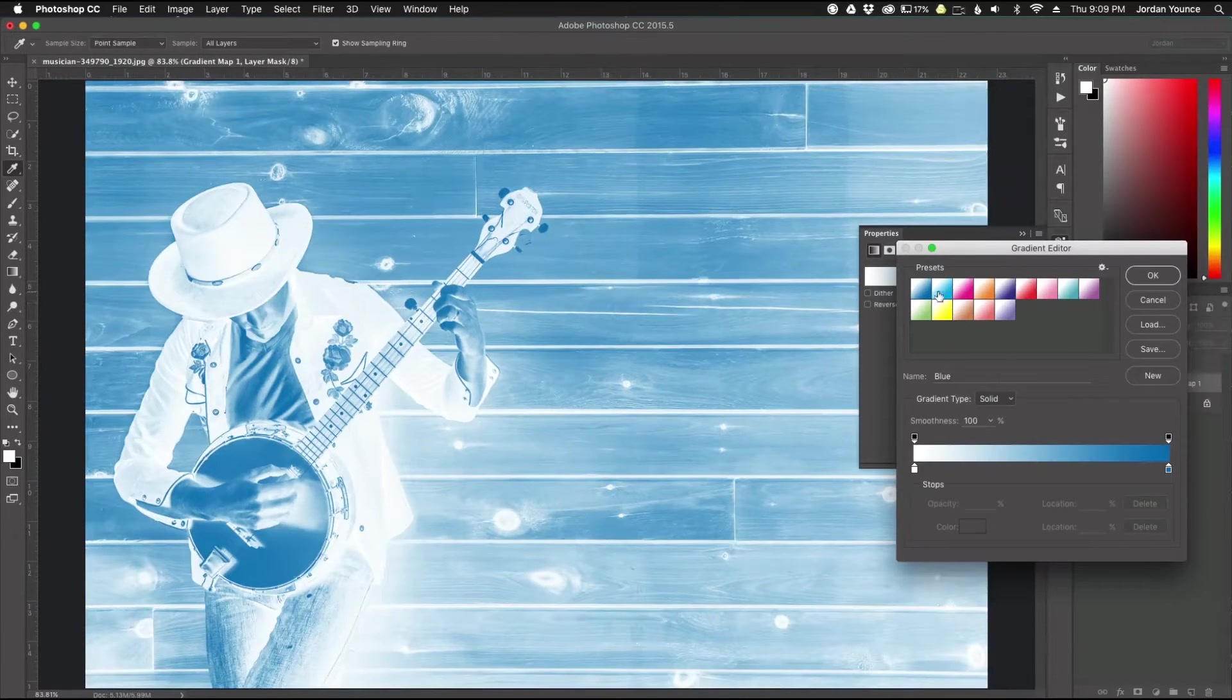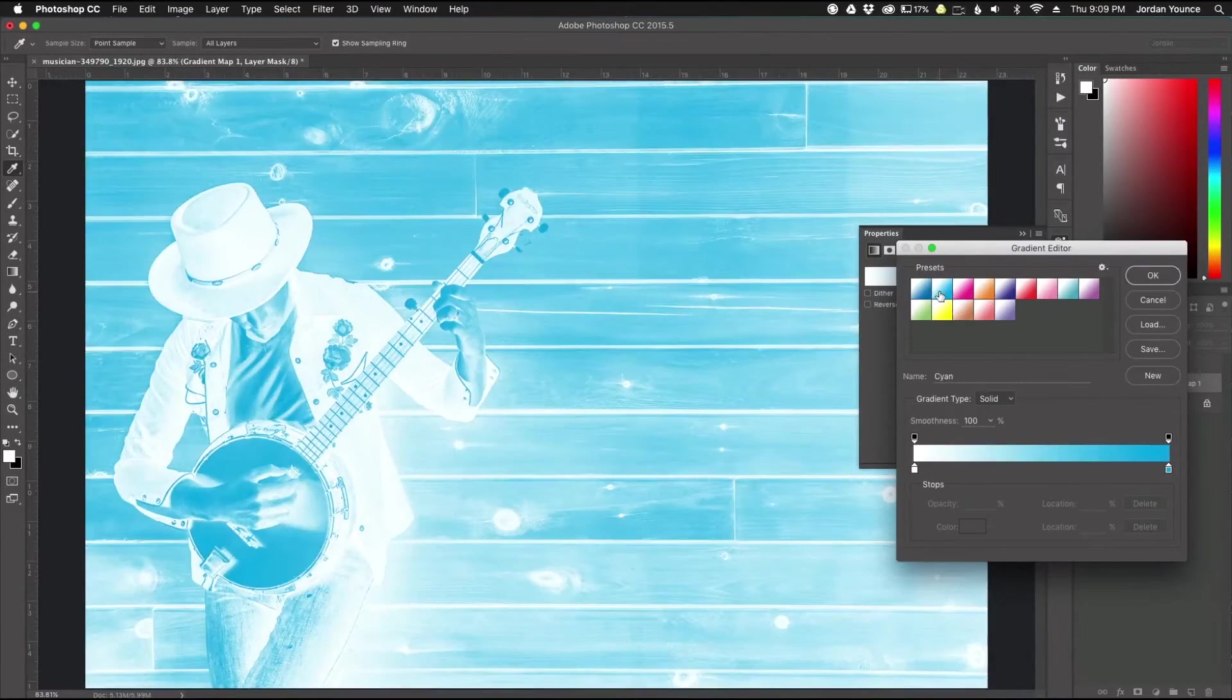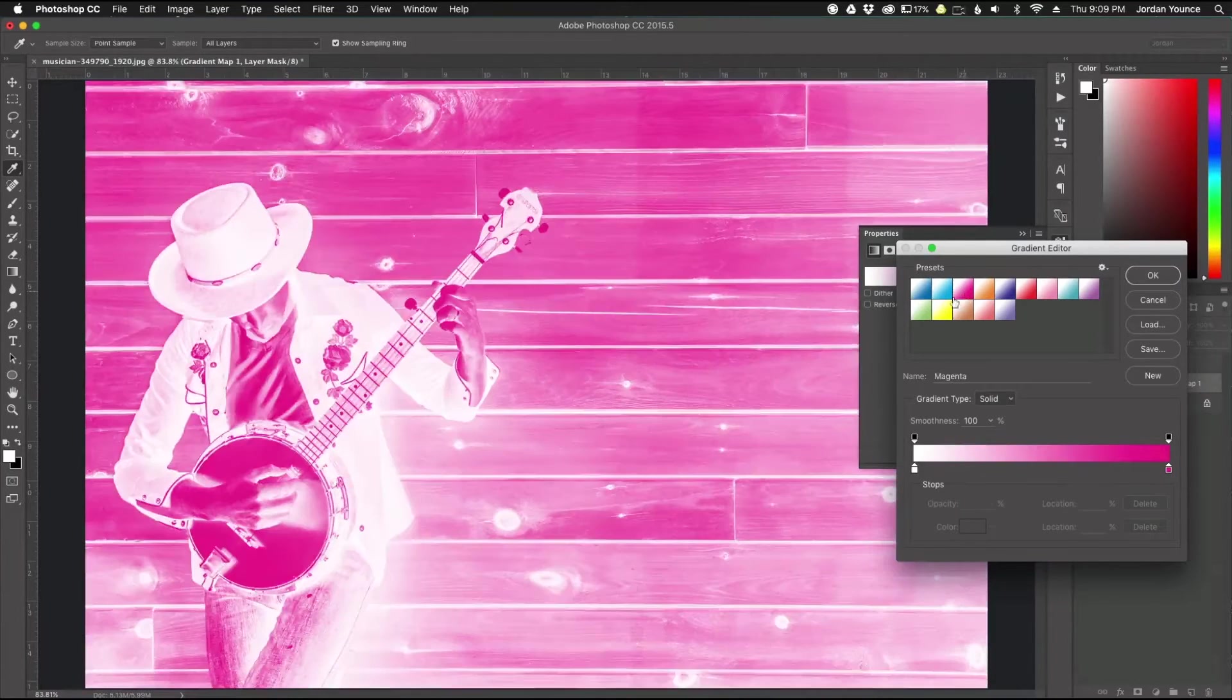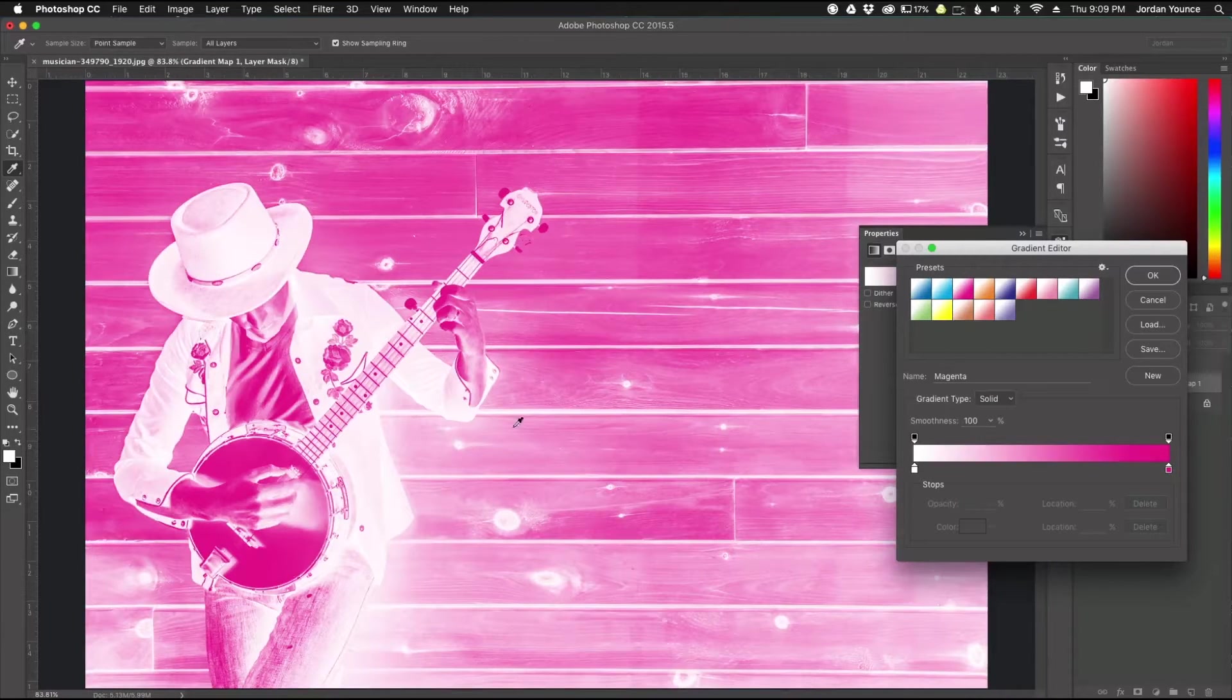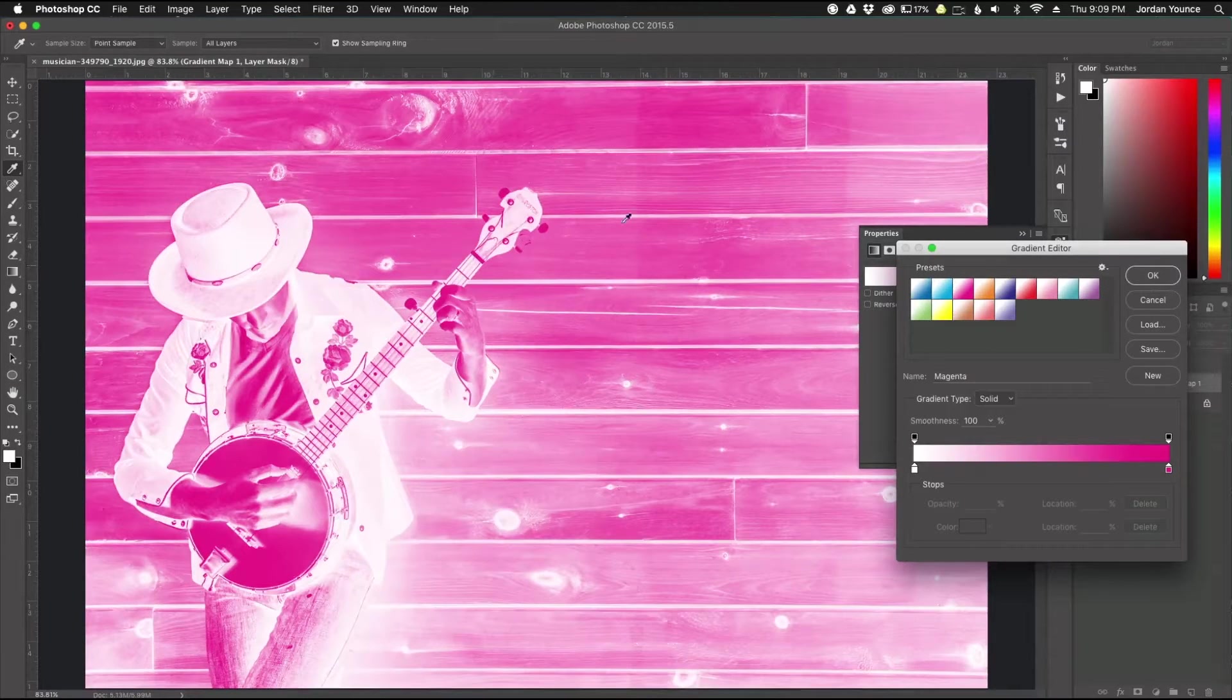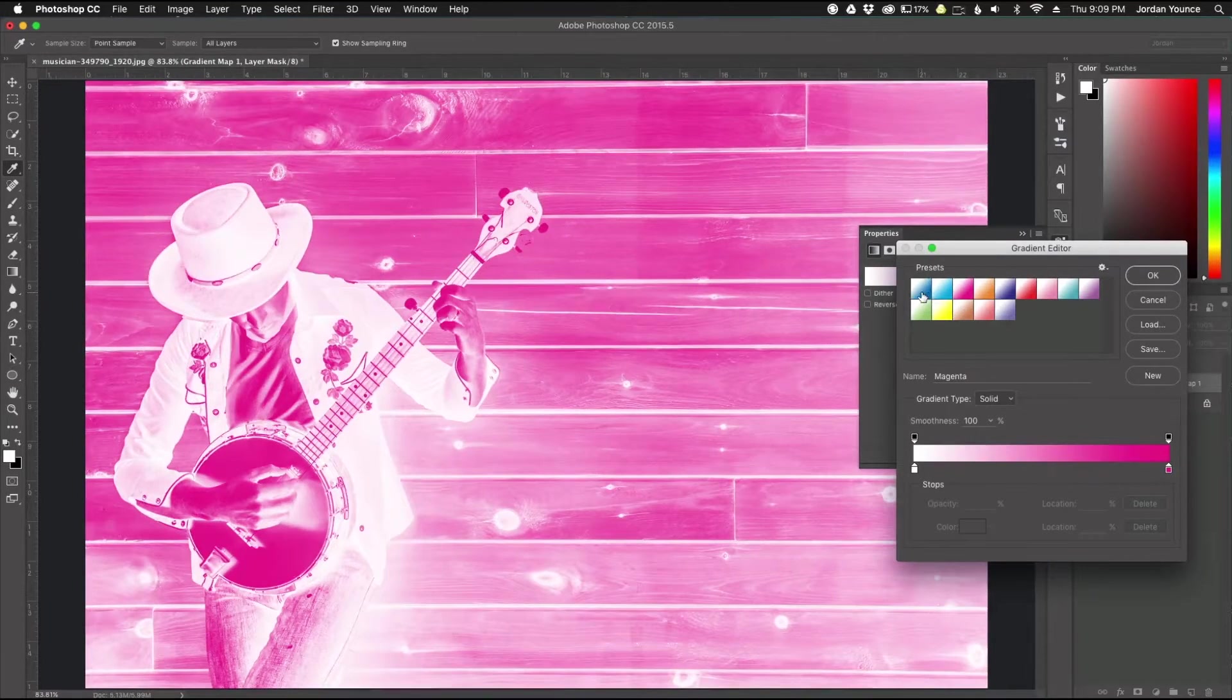And now I can change the blues here. I got blues and whites, kind of a teal and white, pink and white, and I can just keep going on and I like the way these look.